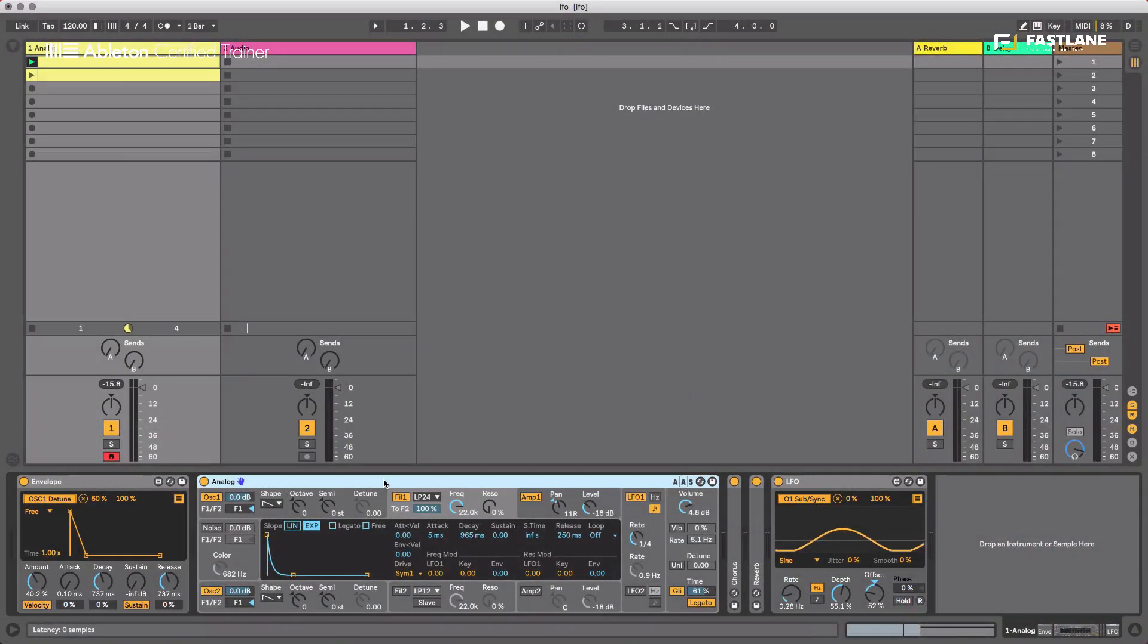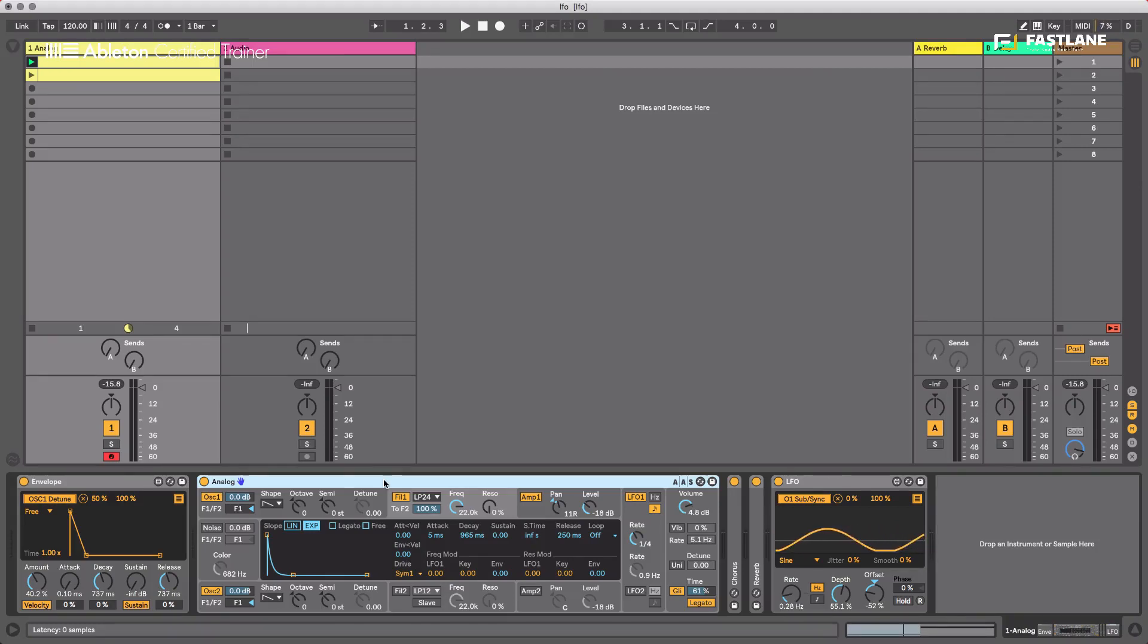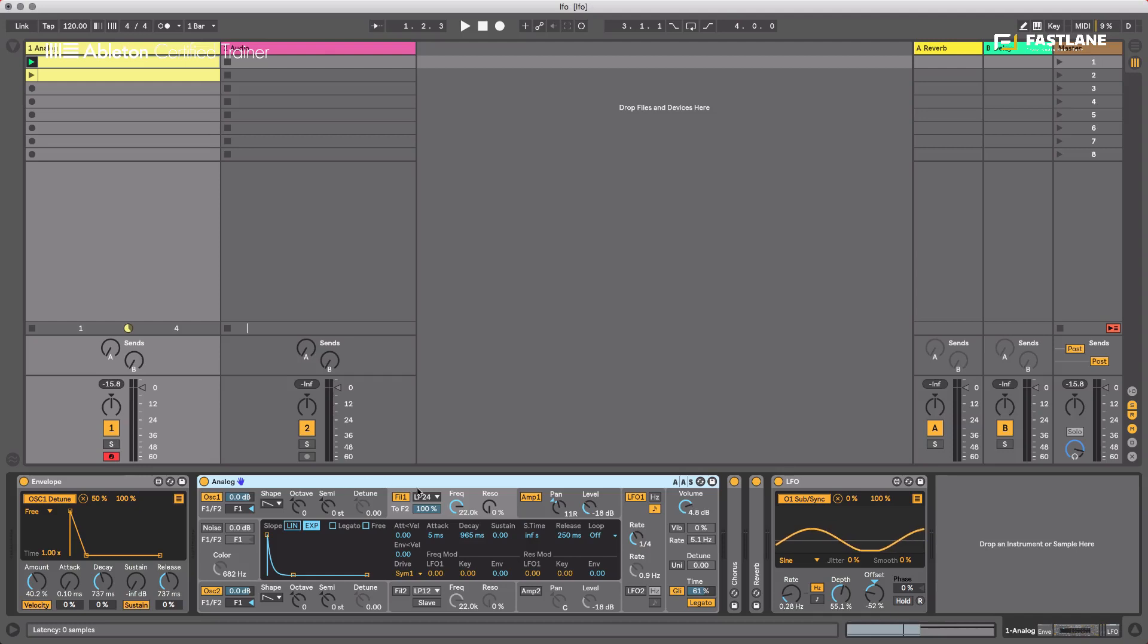So in order to demonstrate Shaper, this brand new Max4Live device, I'm going to use the same musical example I used in the two previous tutorials of this series.